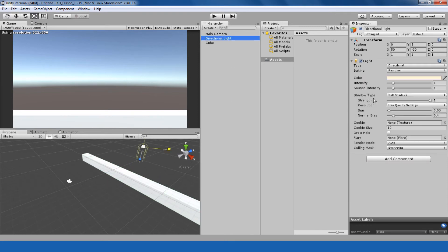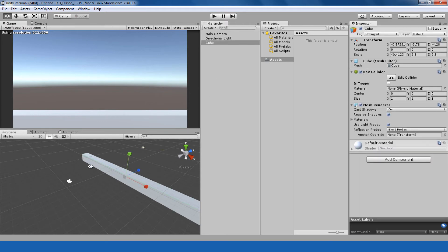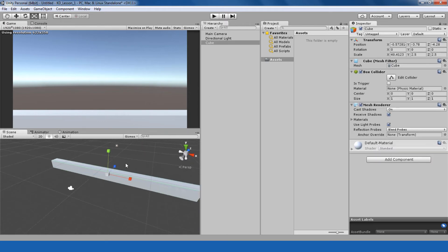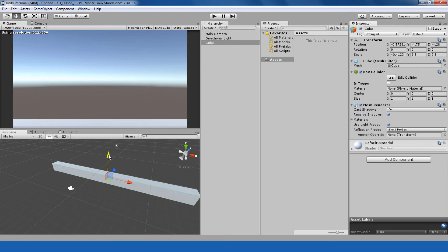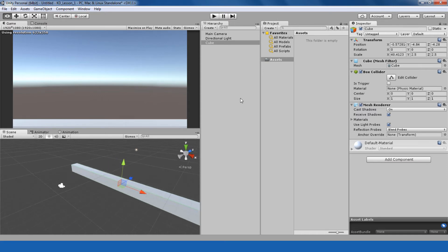I want to reduce the intensity of my light, as you can see it is very bright right now. Okay, we have prepared our platform.